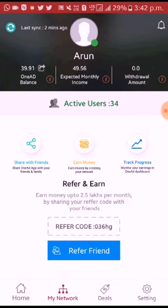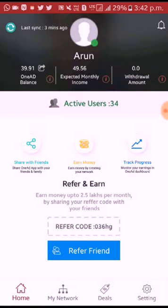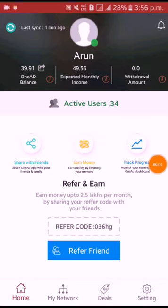If you want to refer your friends, you can refer via your Facebook. If you refer to this application, your account amount will increase. I hope you enjoyed this video.